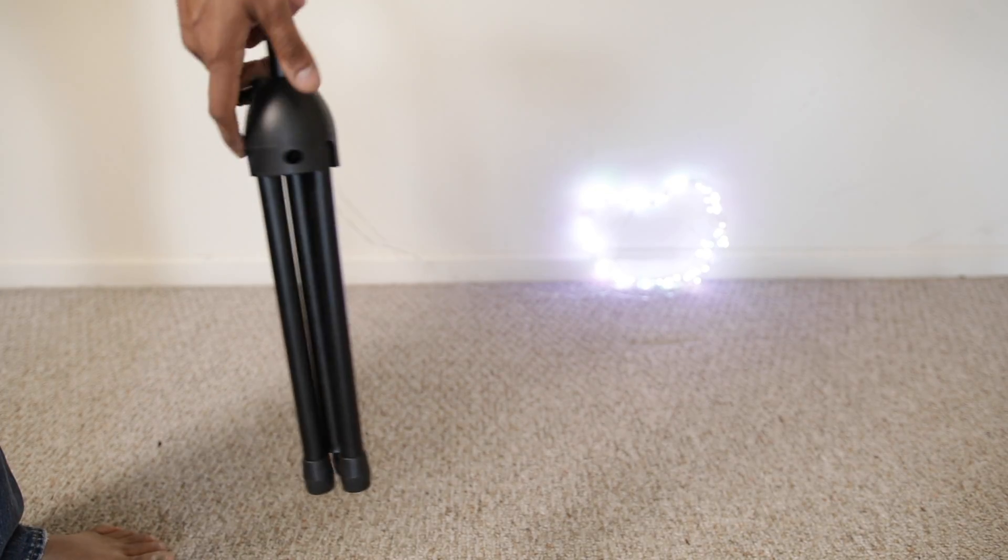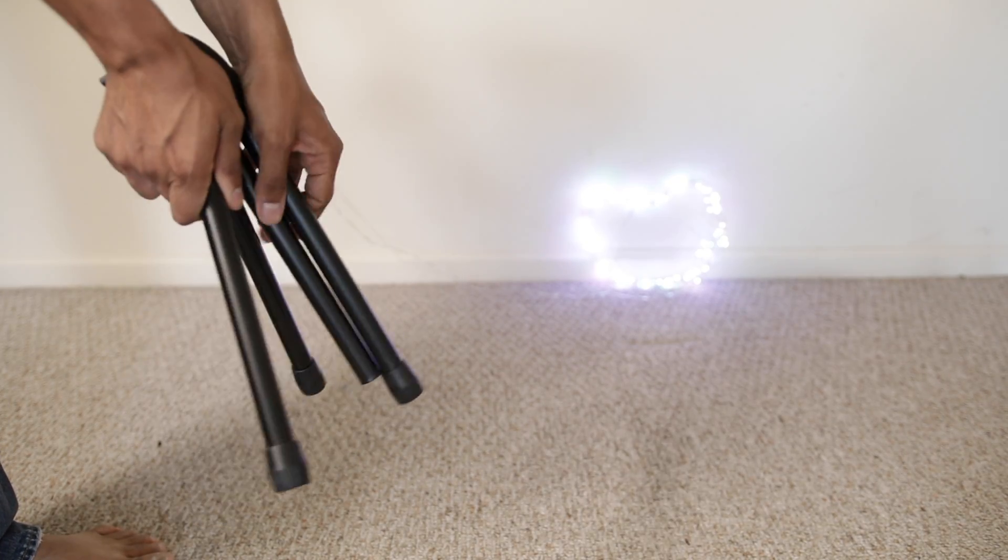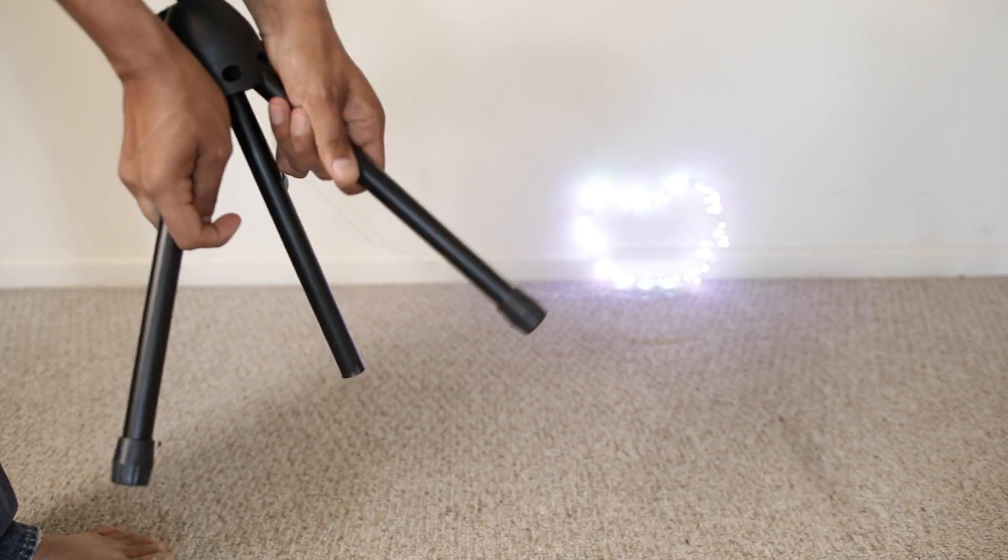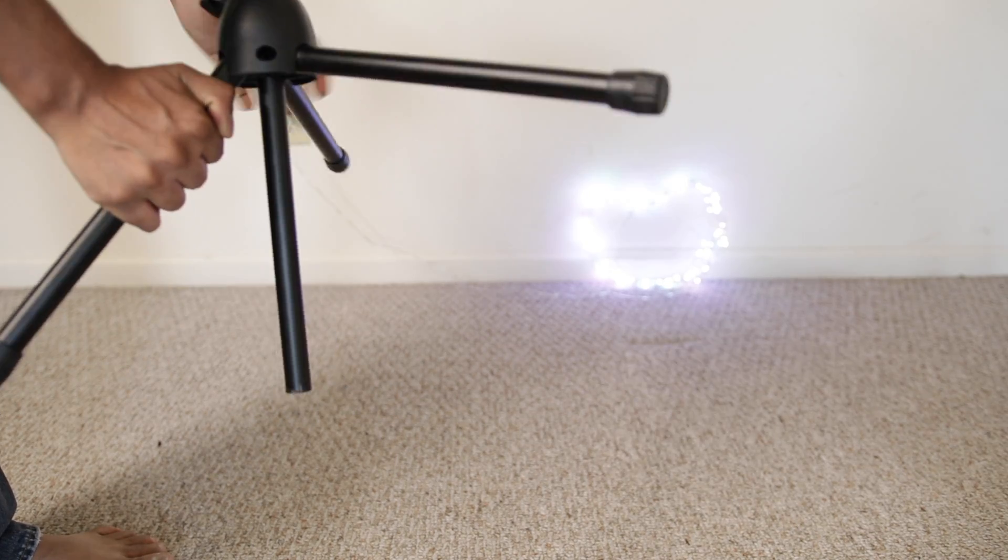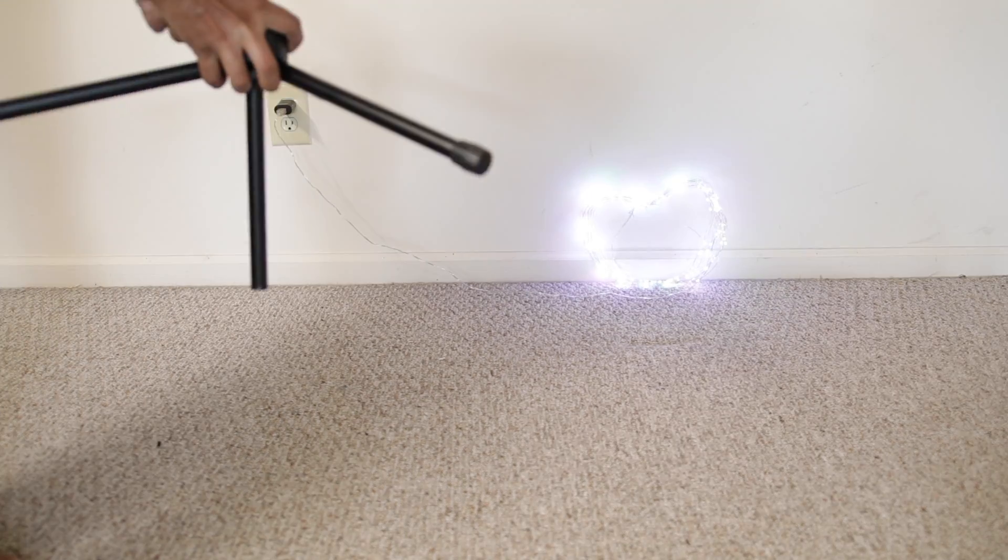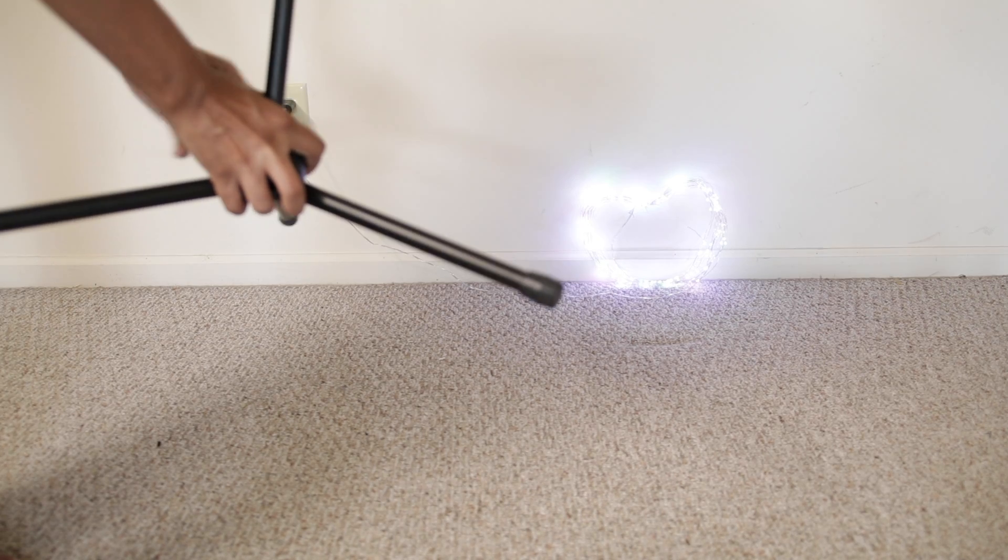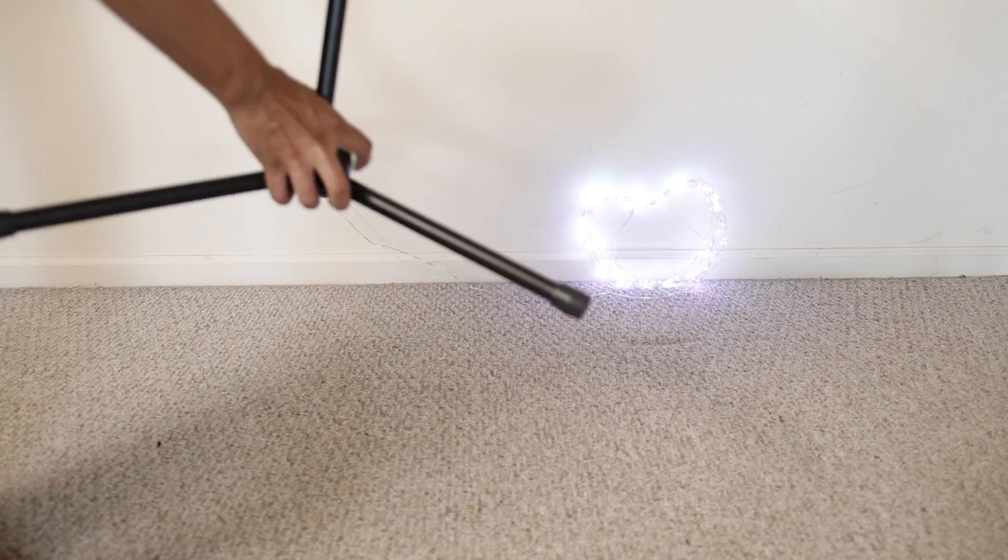Let me unfold the stand on the floor now. It has 3 folding legs with rubber ends on the bottom to avoid any vibrations while recording.